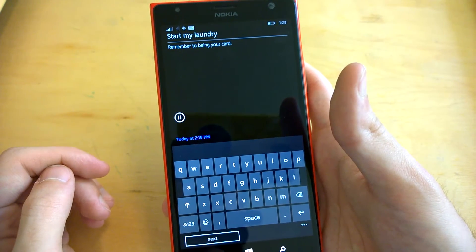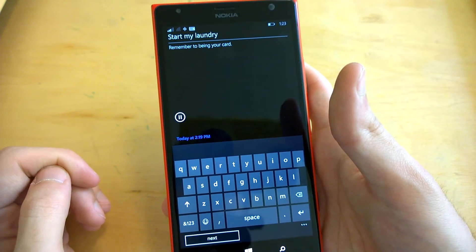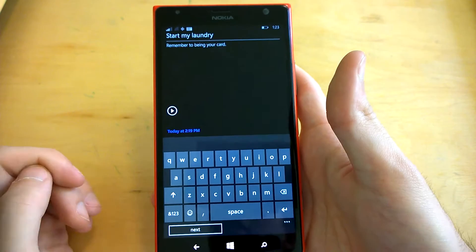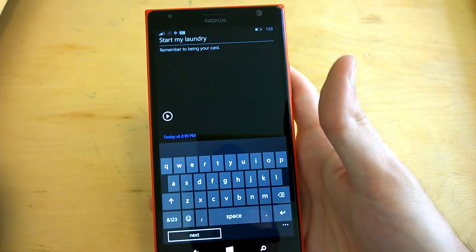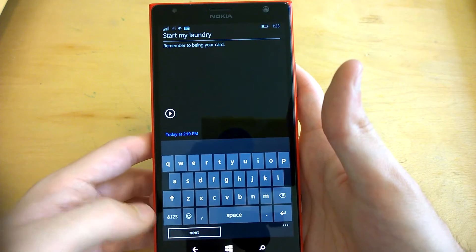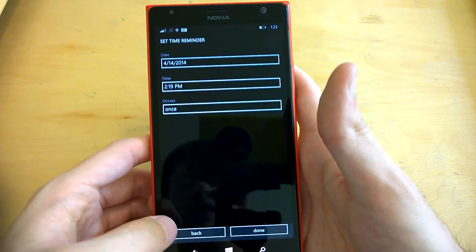And you can also play back what you said. Cortana, remind me in an hour to start my laundry. In case you added details like Cortana missed, I think that's personally a pretty cool feature.